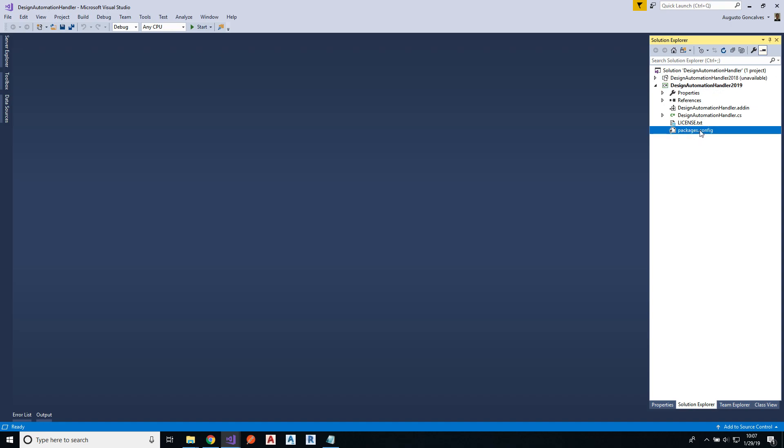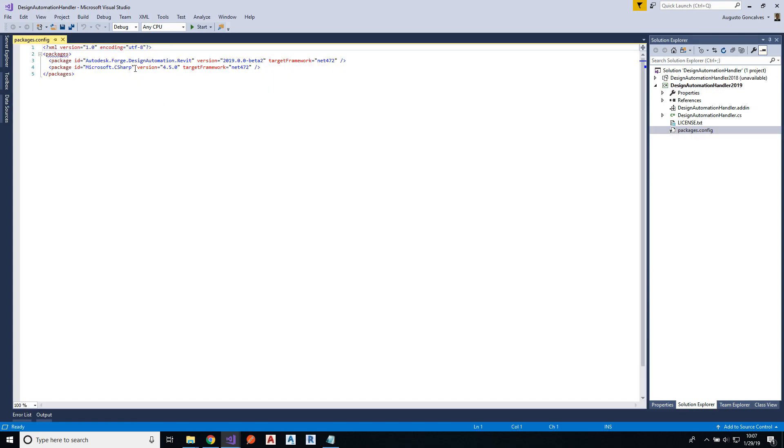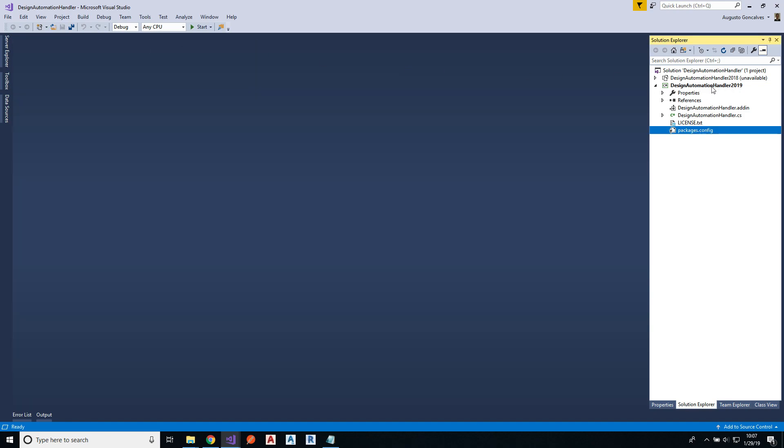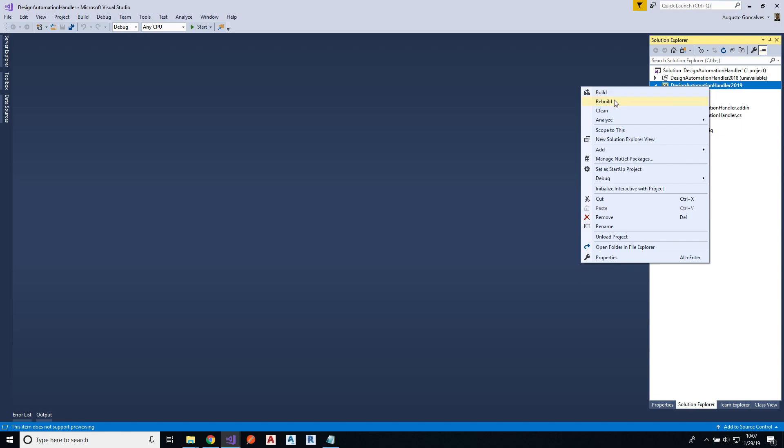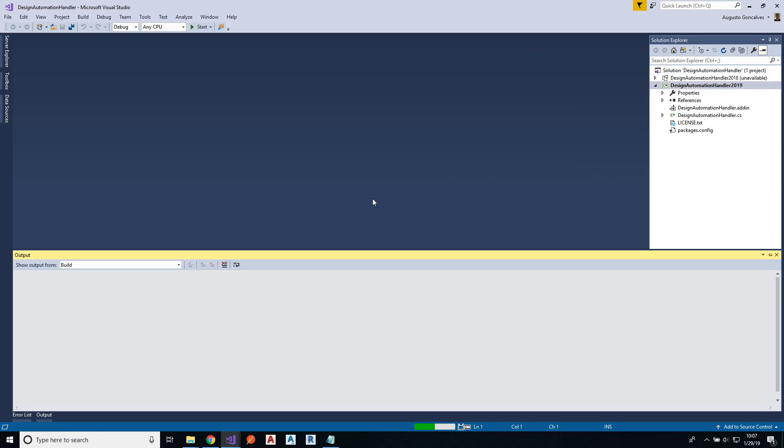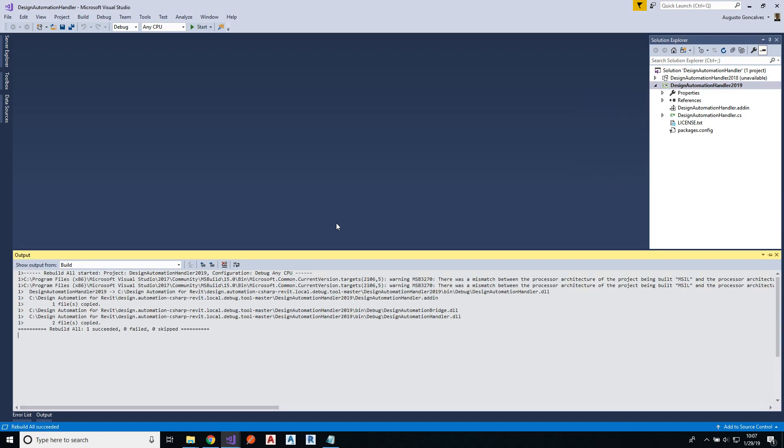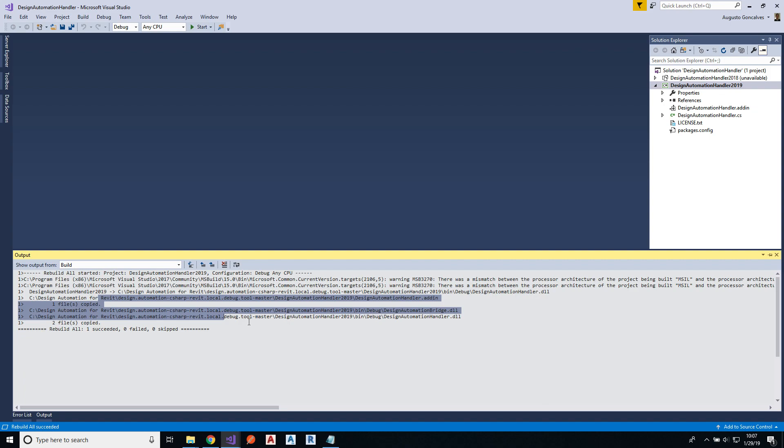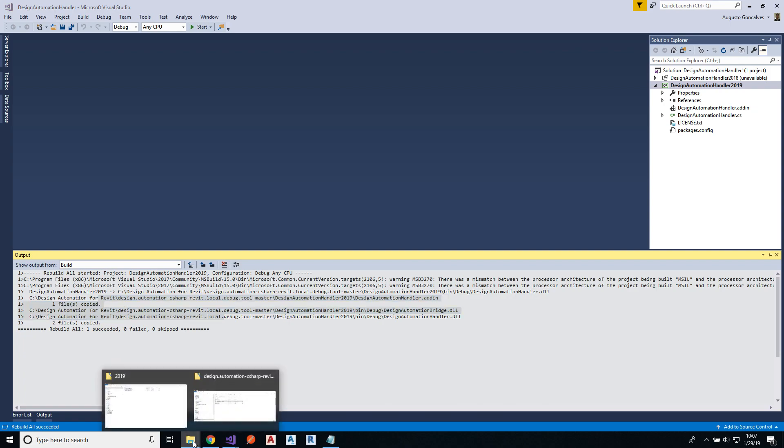And this application is using a package that is available on NuGet, the Autodesk Forge design automation Revit package. So if I rebuild this application, it should restore the package from NuGet and build the application. I can also see that a few files are being copied from the sample folder to this tool folder, to the Revit add-ins folder.